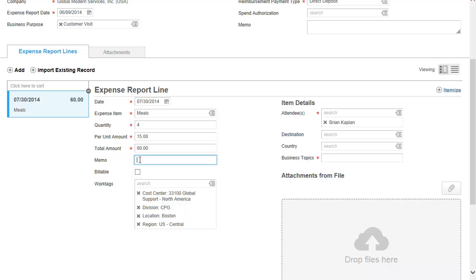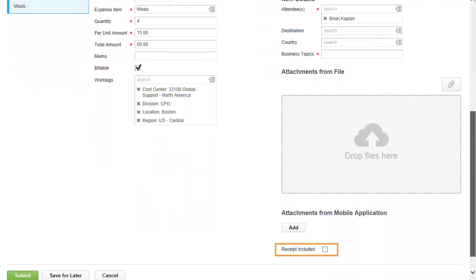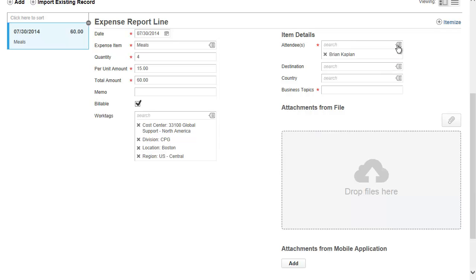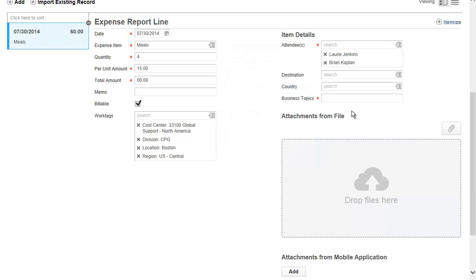Now select whether the item should be billable, and whether you have included a receipt or not. Receipt images can be attached or sent manually, depending on your company policy. Now complete the item details. If needed, click Itemize to break expense items into detailed components.